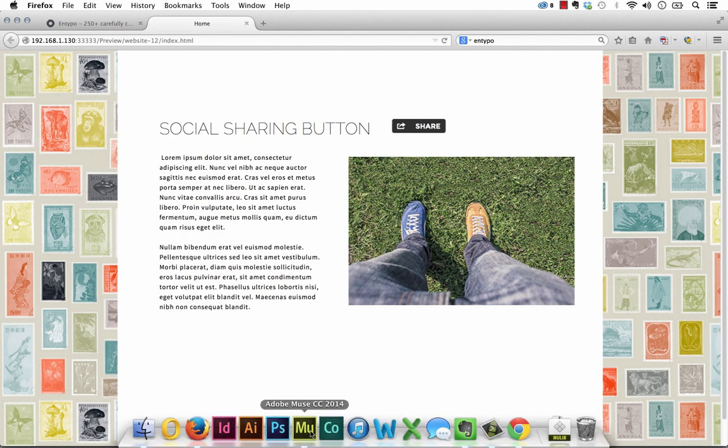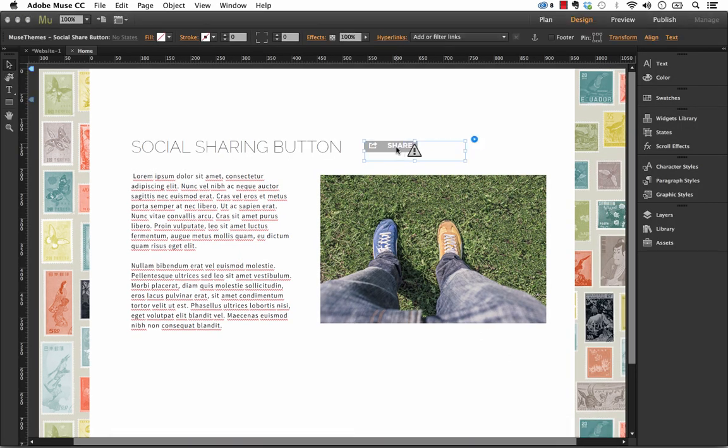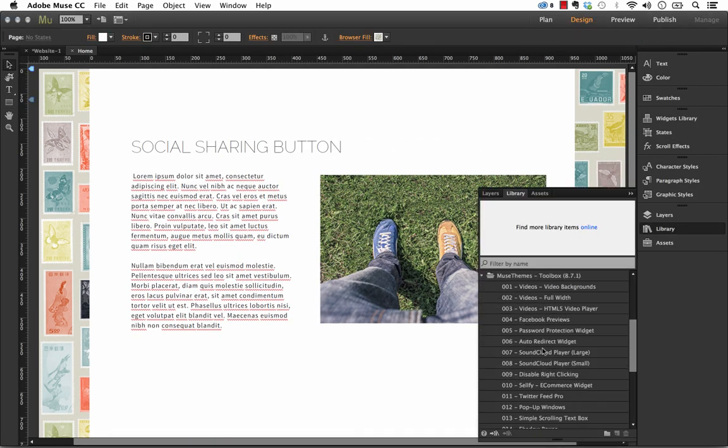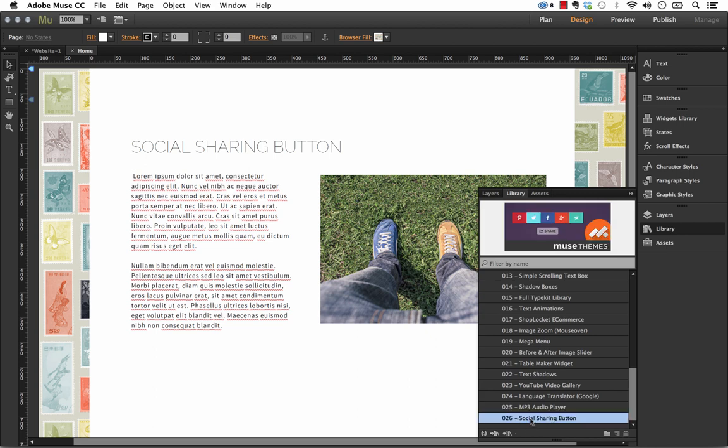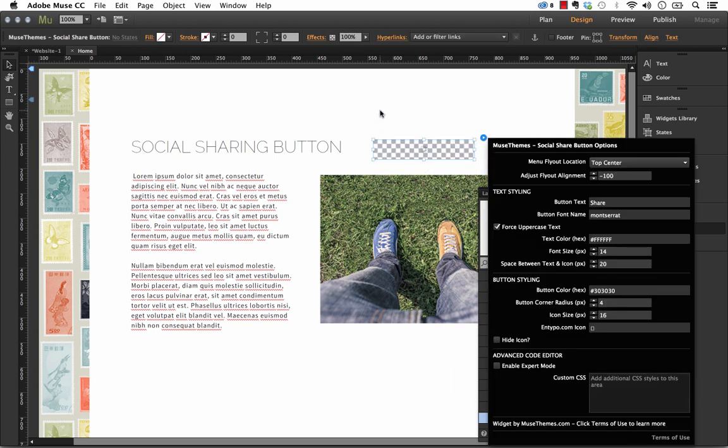So let me jump into Muse, and I'll delete that button out, and let me show you how it works. So if we go to our library, number 26, the social sharing button, and drag that out on the page.